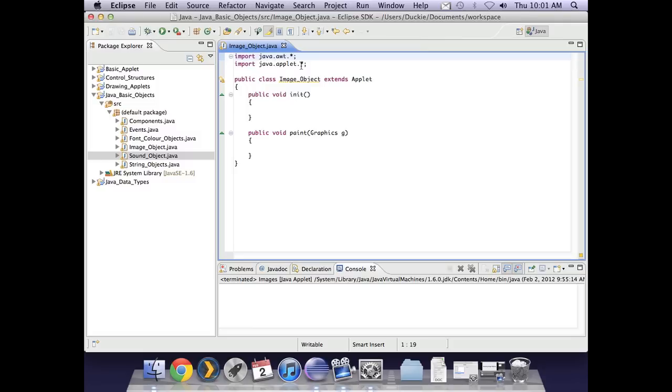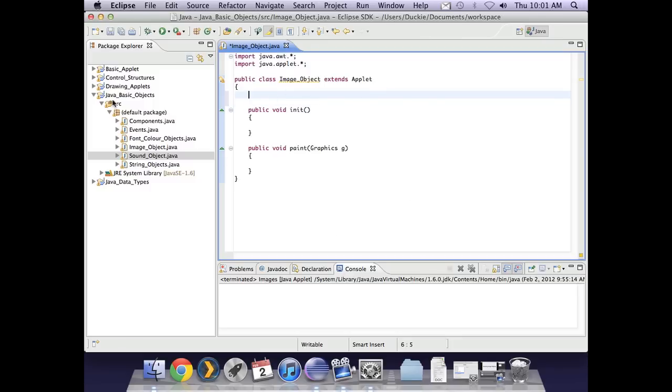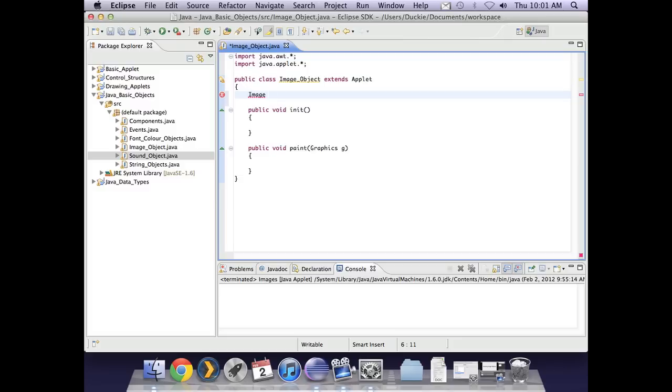Images are another type of object and we can just create them and put them into our code. So I've just got a basic applet here. I've put that in my Java basic objects project folder. Now if I want to insert an image, first of all I need to declare I'm going to have something of the image object type. So I declare an image. Now I have to give this image a name so I happen to have a poster so I'm going to use the word poster.